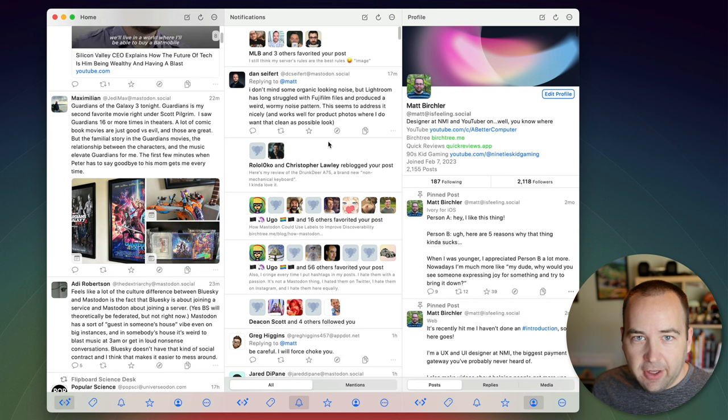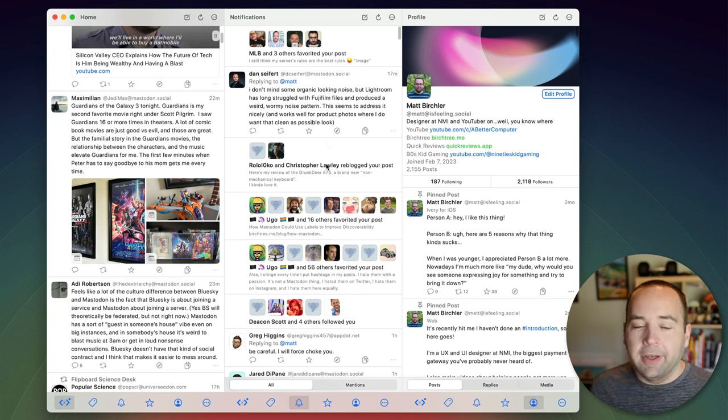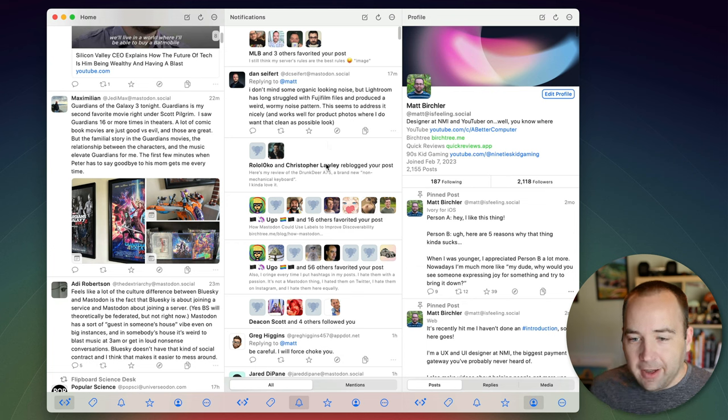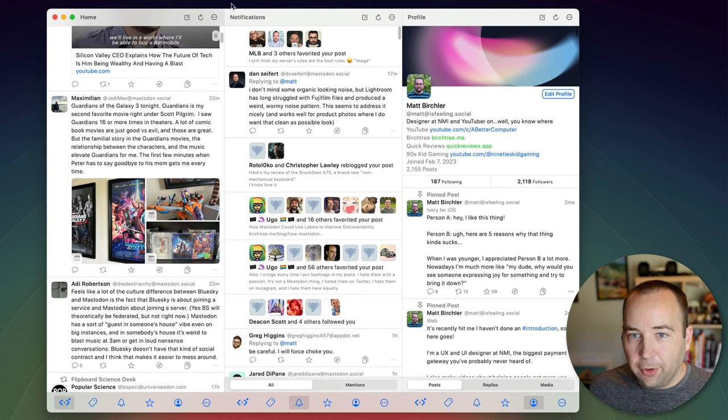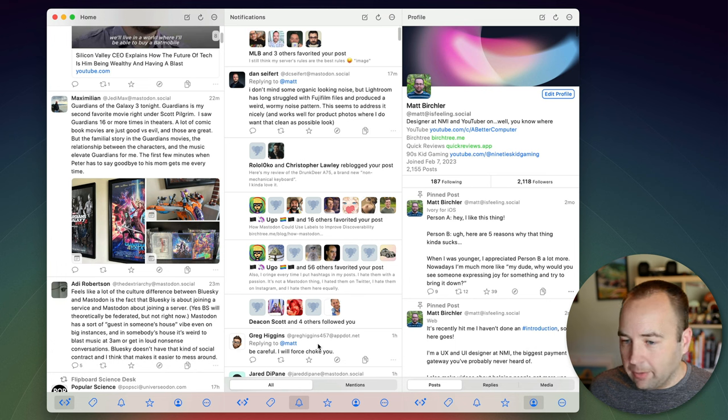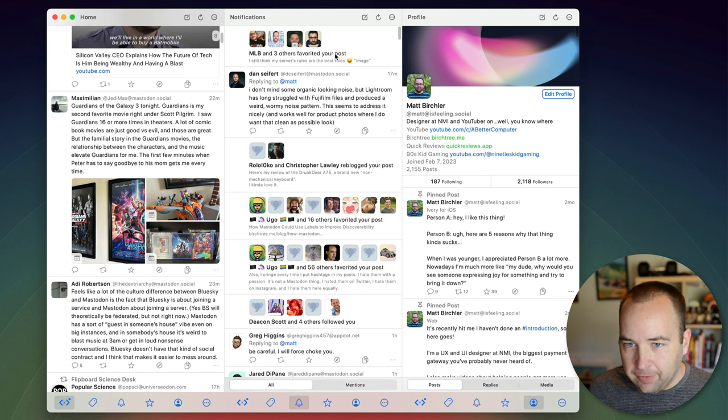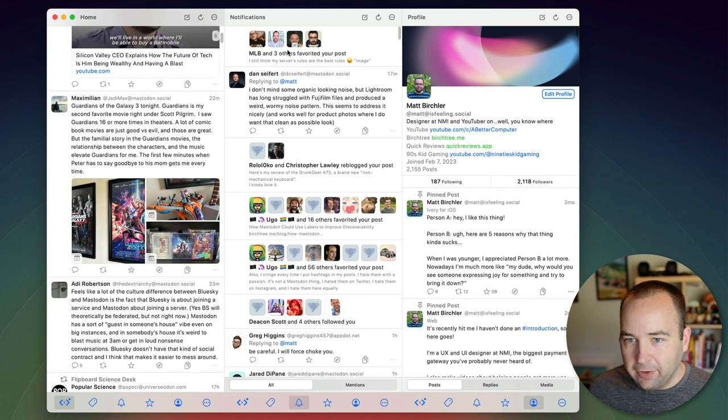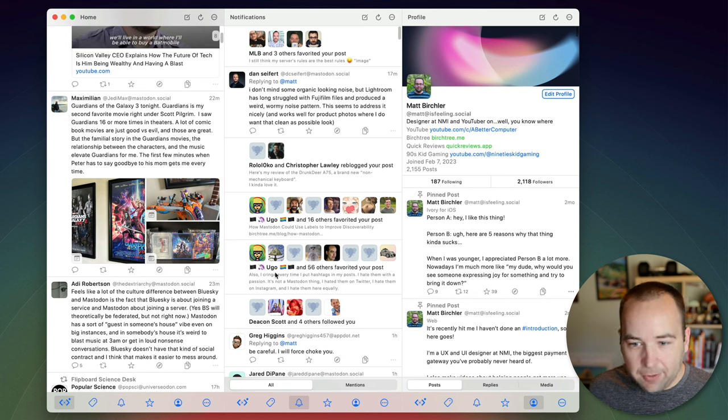So we are going to just kind of poke around and show you some of the cool things. So the first thing is not a setting you need to change, it's just a really nice thing I like is that Mona will group your notifications. So I've got my notifications column here and I have three people favorited this post or these four people favorited this post.